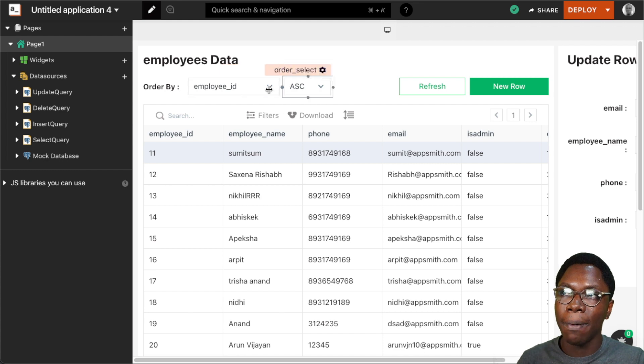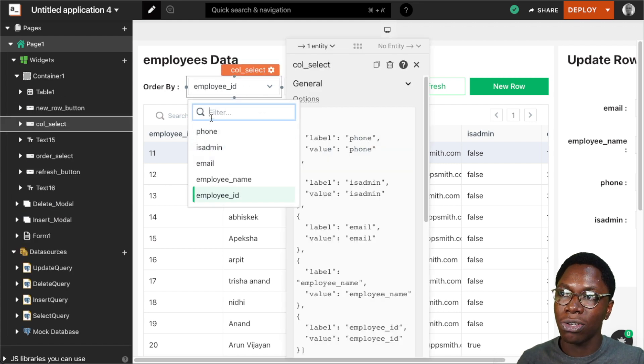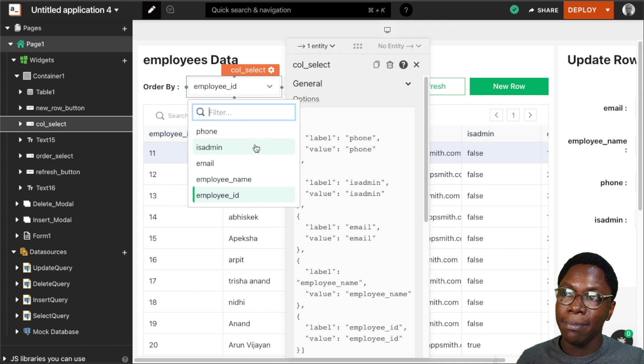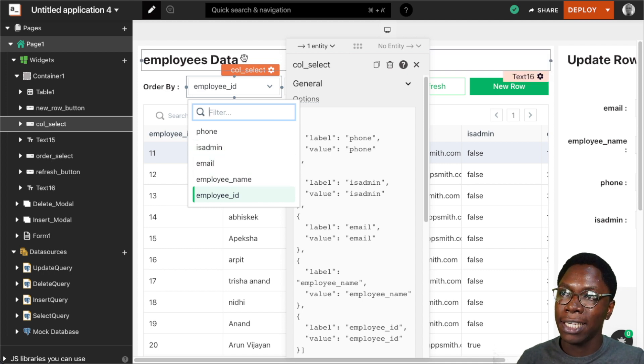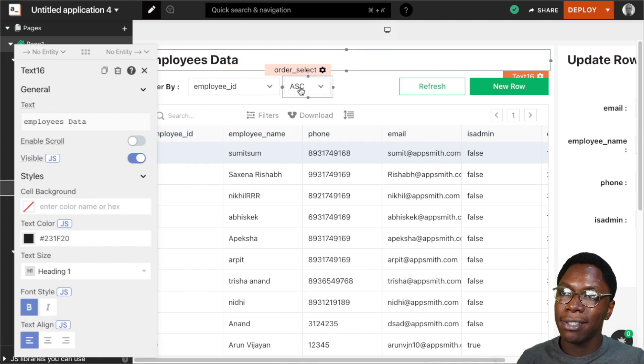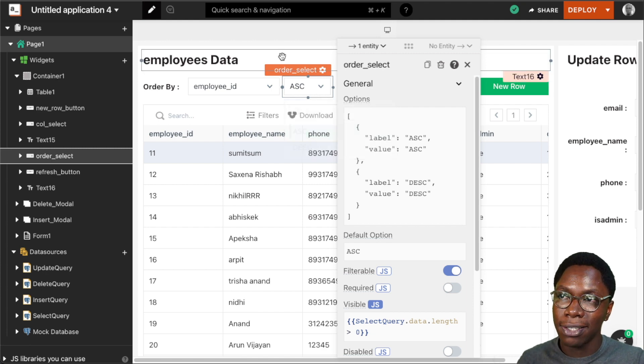I have some ordering functionality. I can choose to order by phone, admin privileges, email, employee name and ID, and I can set what order they come in, be it ascending or descending.